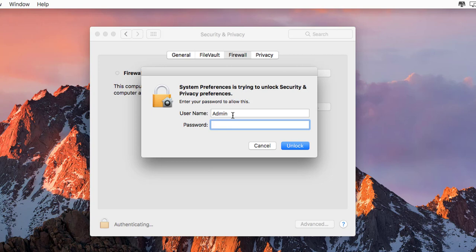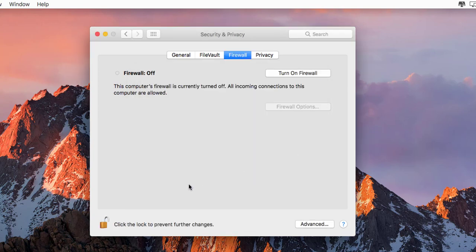Now type your password. Type the password and unlock it. Now the lock is unlocked.